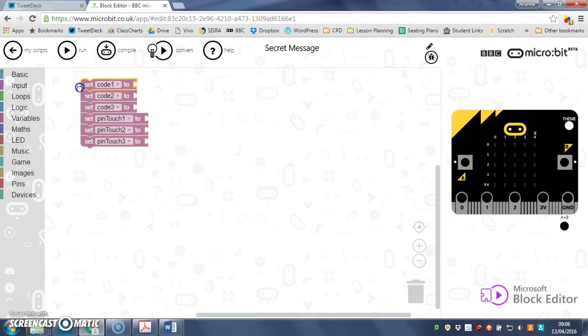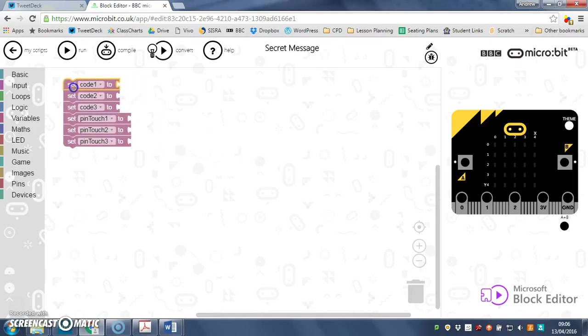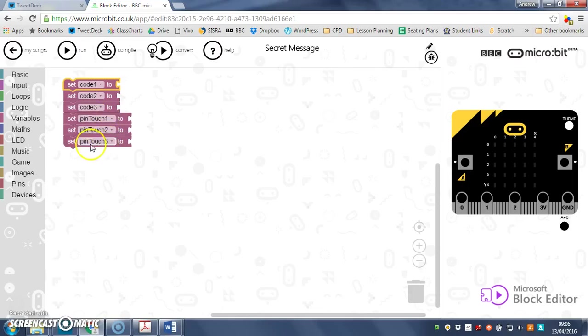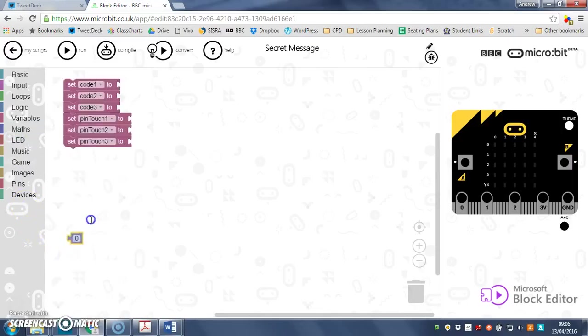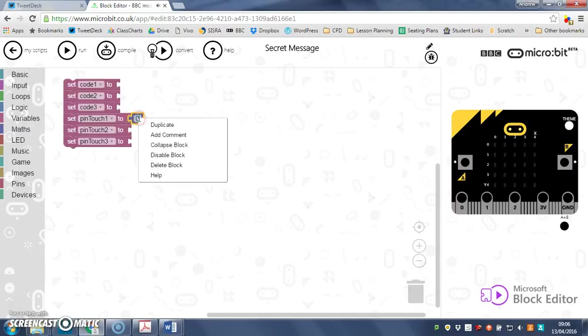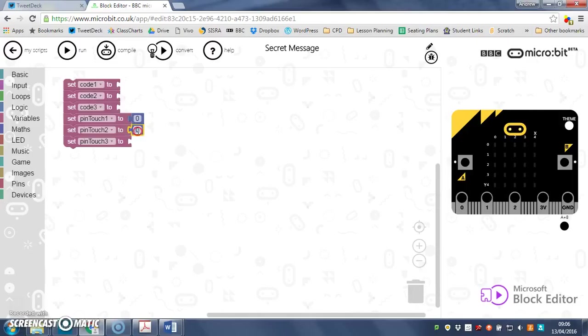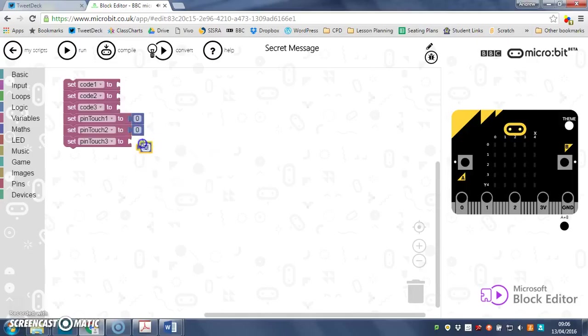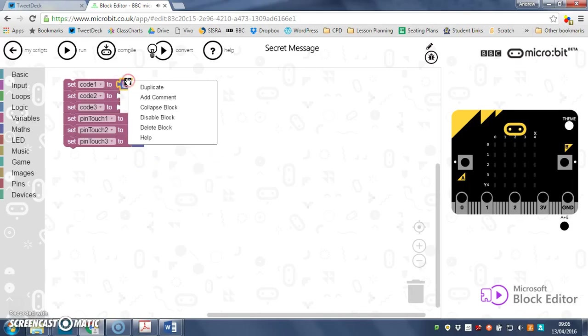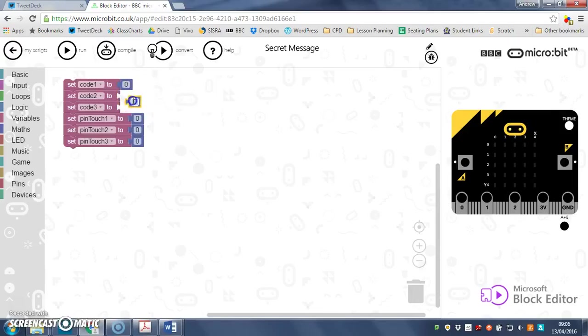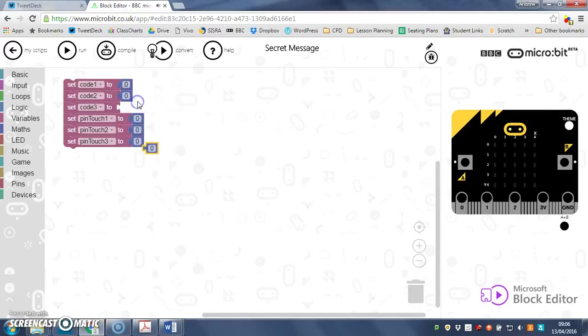So now I can set my variables up. At the start of my program these pins won't have been touched at all, so I can go to maths and I can set all of those to zero. Then by duplicating this again, I can pop the numbers in up here and I can change these to how many times I want each pin to be touched or pinched to unlock the secret message.